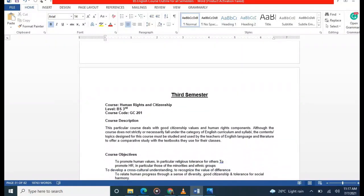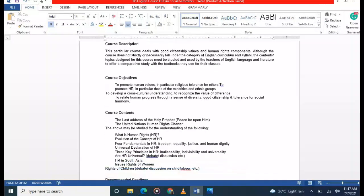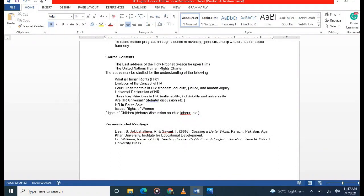In the third semester, the first course is Human Rights. You will study what human rights are, the history of human rights, the Last Address of the Prophet (peace be upon him), the Universal Declaration of Human Rights, evolution of the concept of human rights, and fundamentals such as freedom, equality, and justice, as well as rights of women.